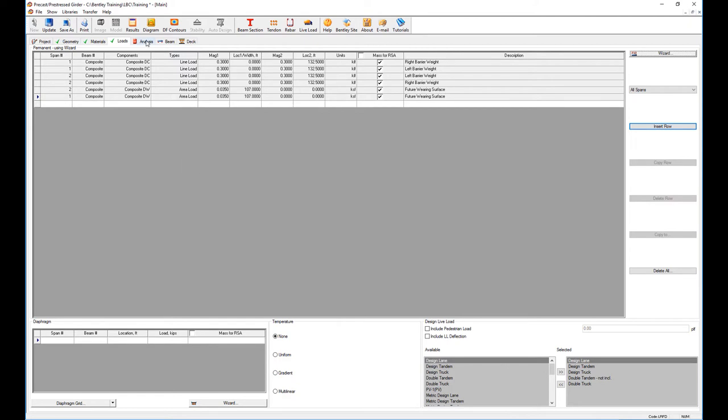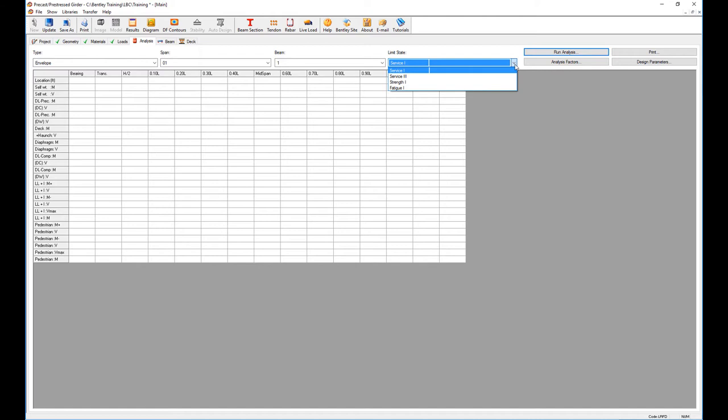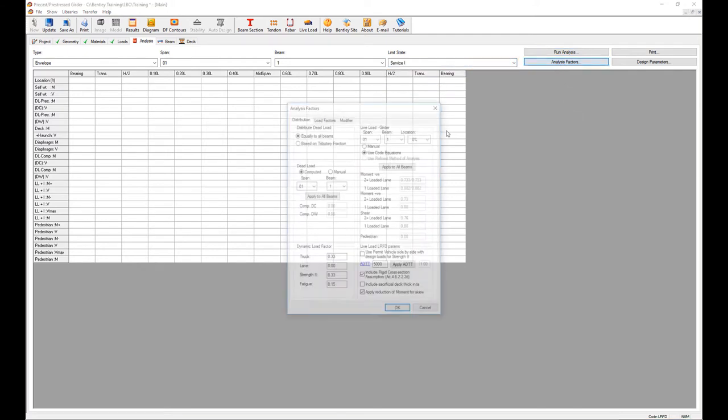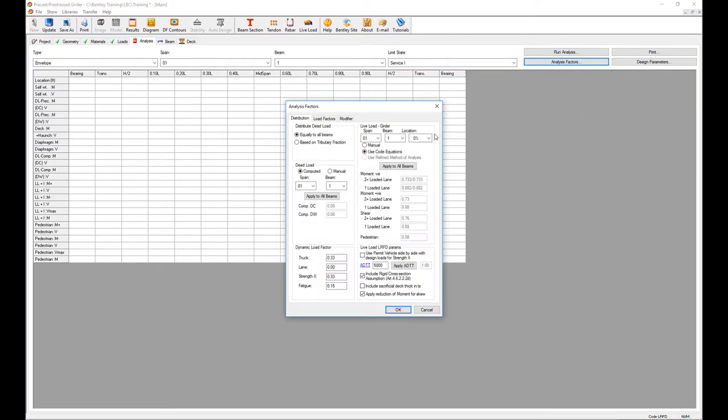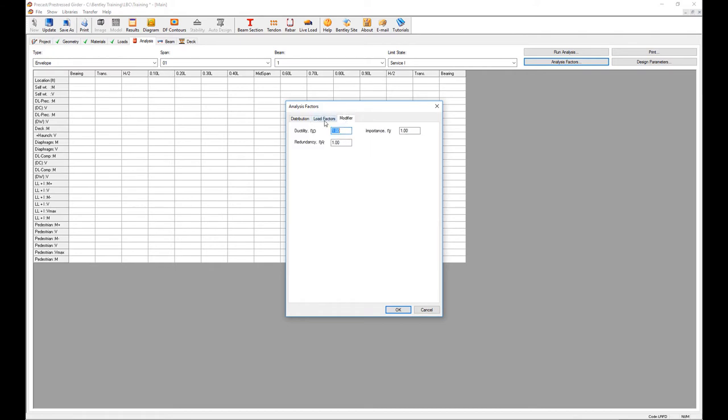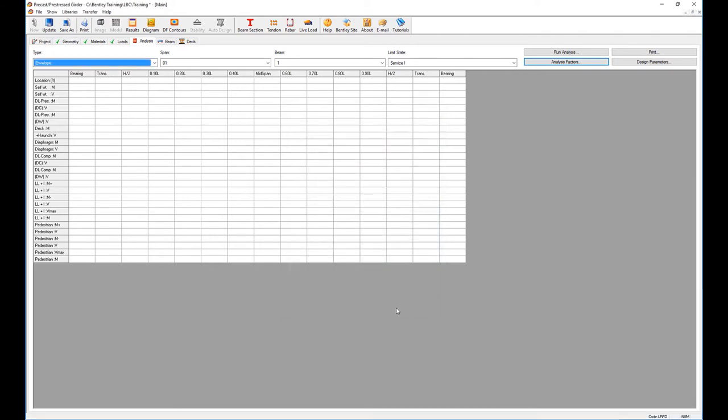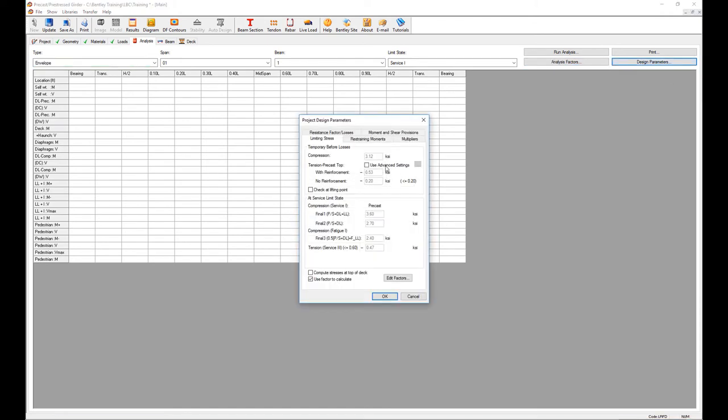The next step is to perform the analysis. The analysis will be done using all the limited states that the LRFD code mandates: service one, service three, strength one, fatigue one. I can review some of the analysis factors. Again, these are the AASHTO standards, unless in your state or in your design code it's a little bit different, you can modify certain aspects of it.